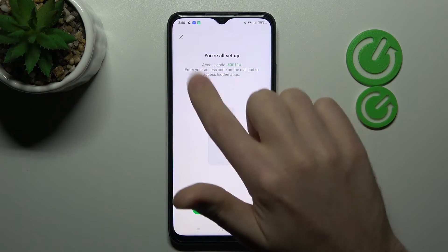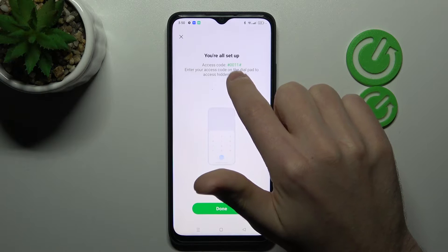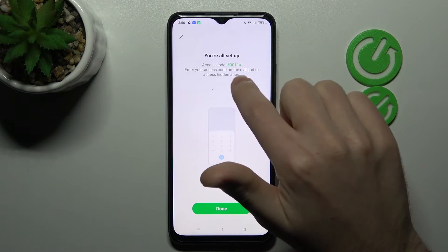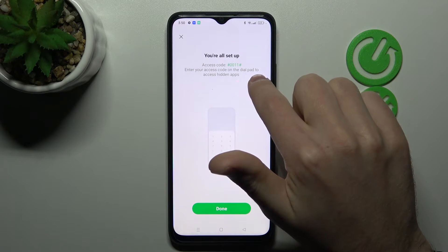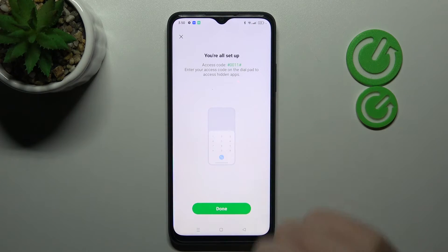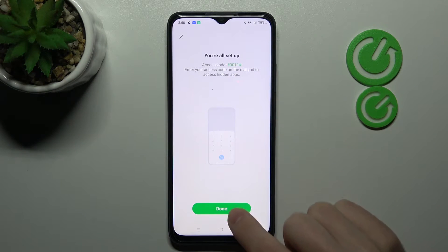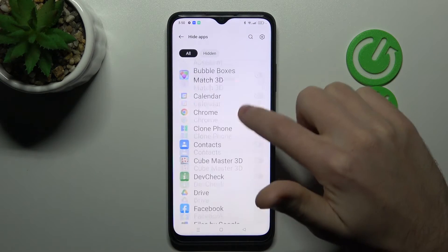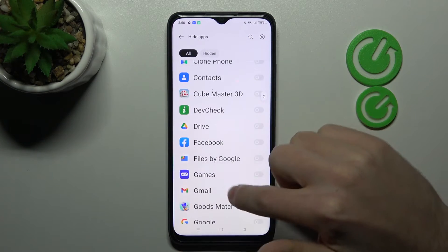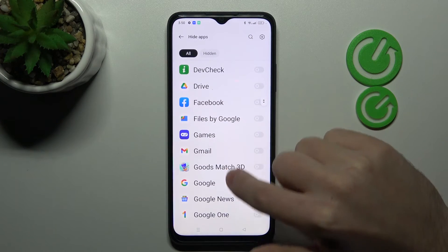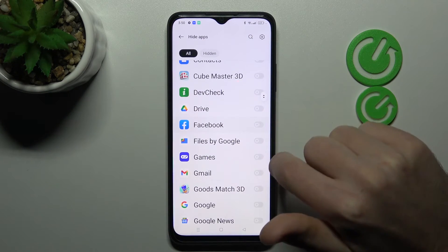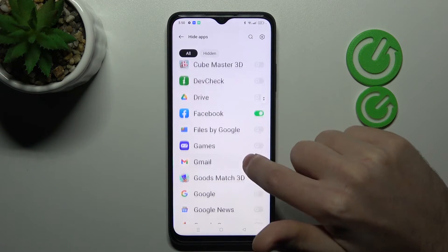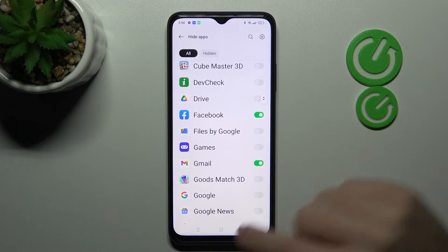Here is our access code. Enter the access code on the dial pad to access hide apps — understood. Now select the apps to hide; Facebook and Gmail will be nice.